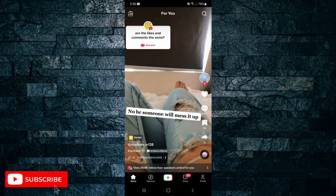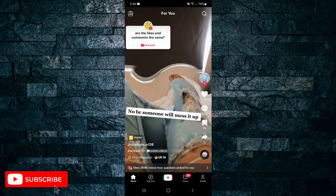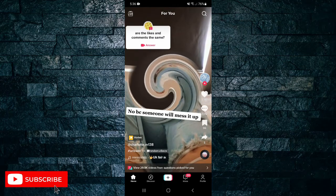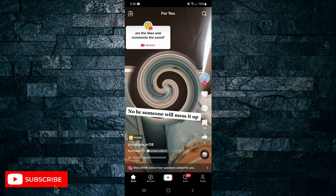But before I do, please don't forget to like the video and subscribe to my channel. Okay, straight into it.